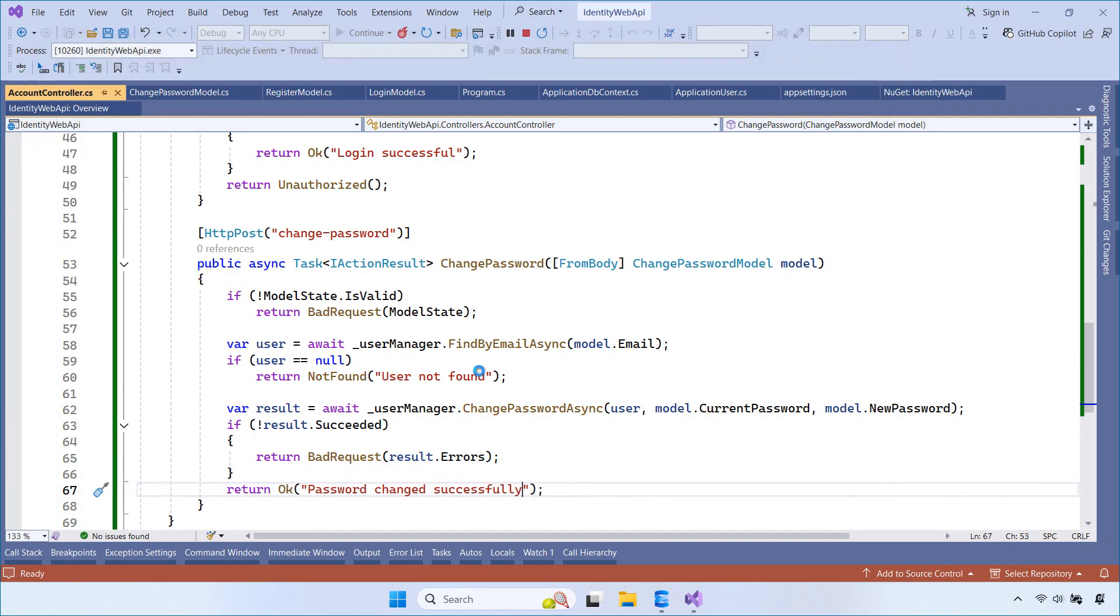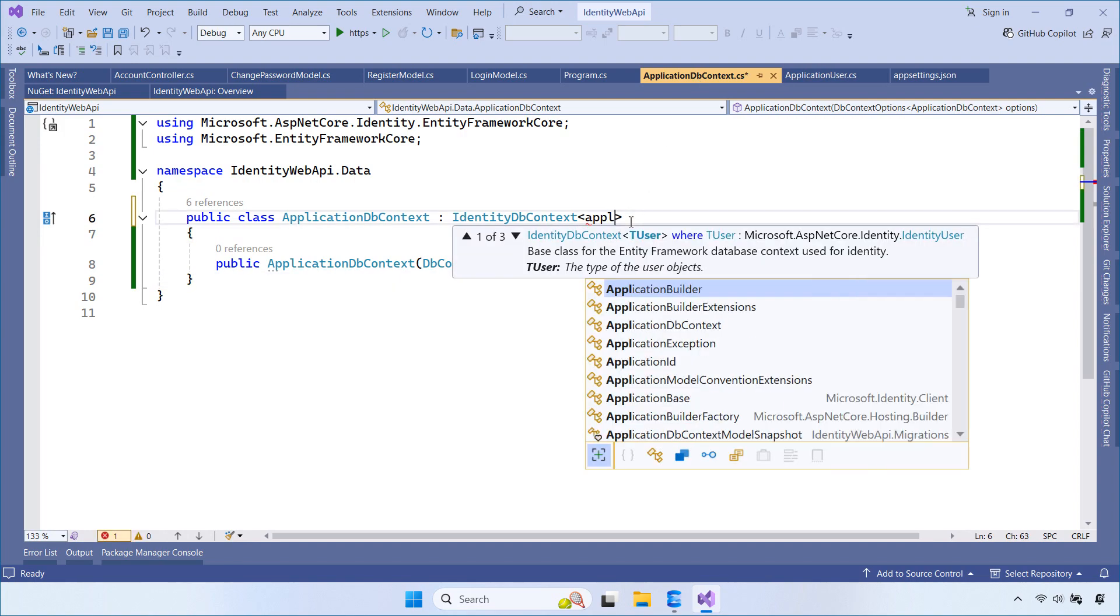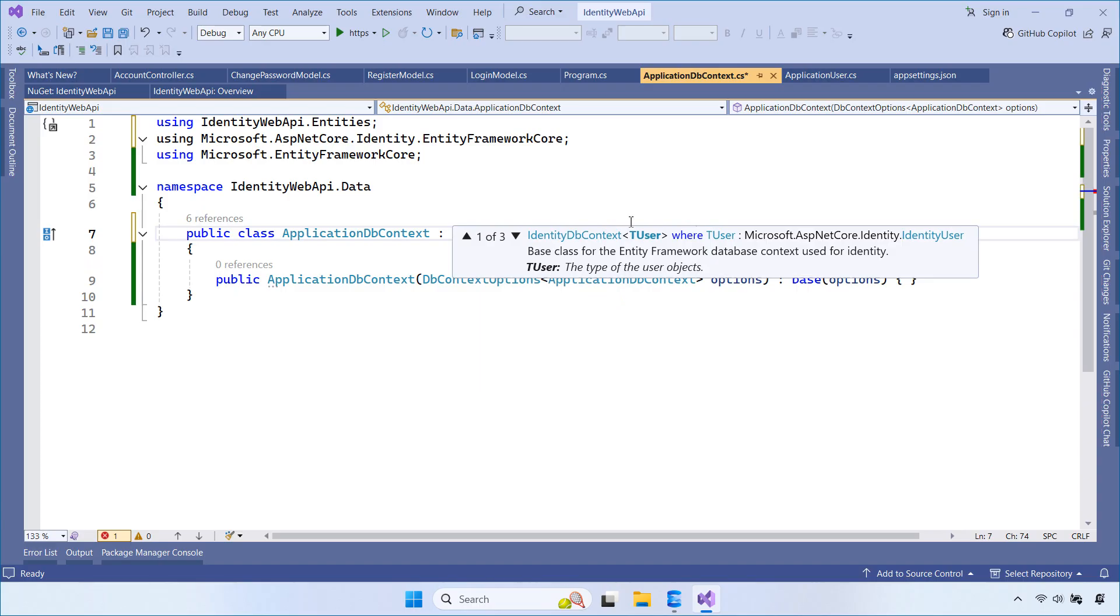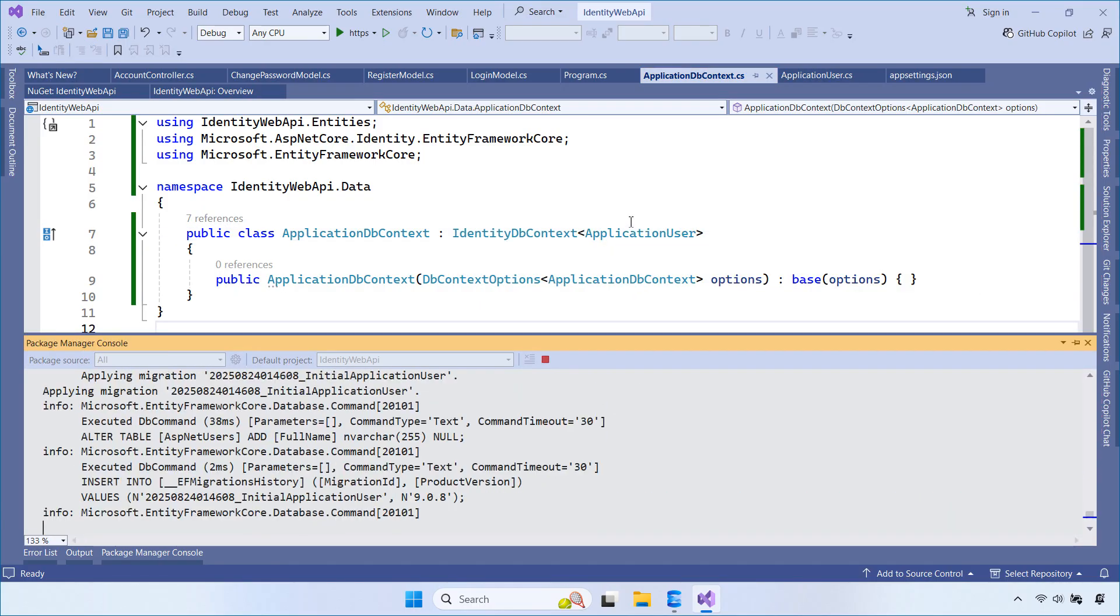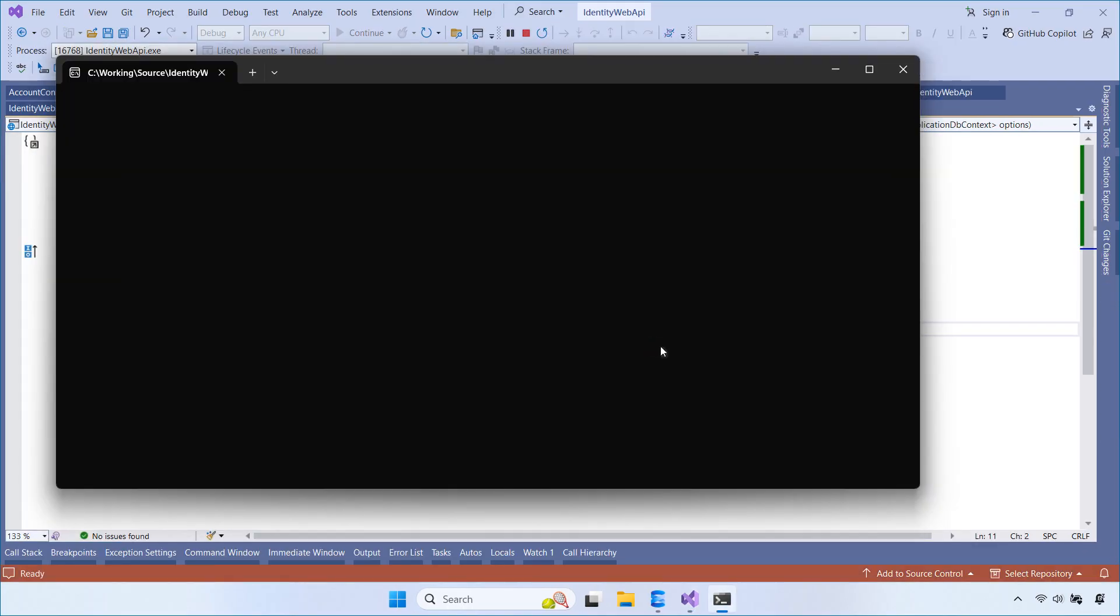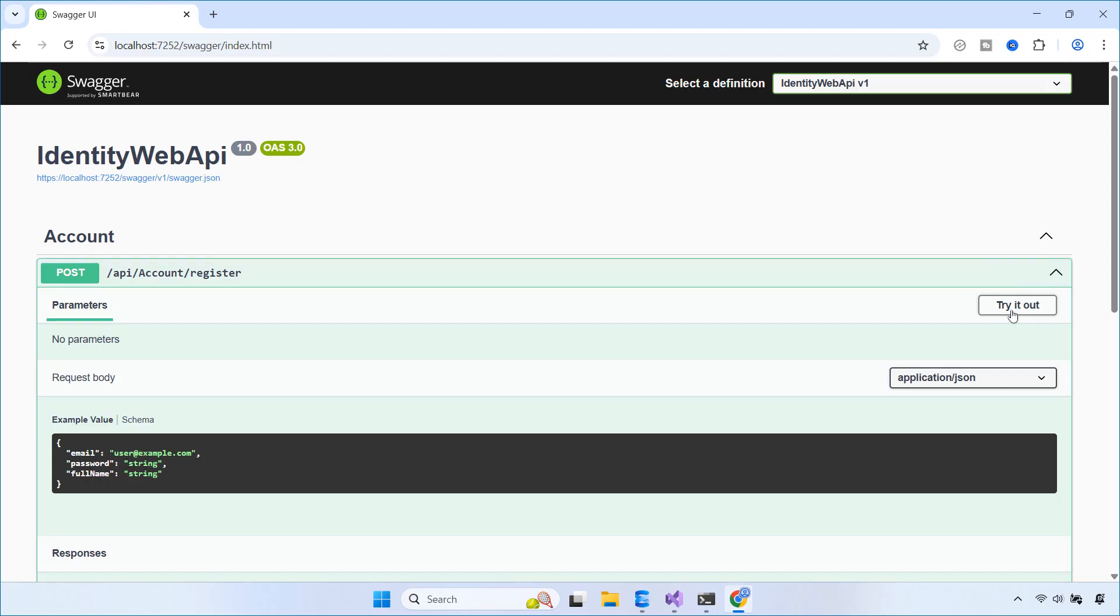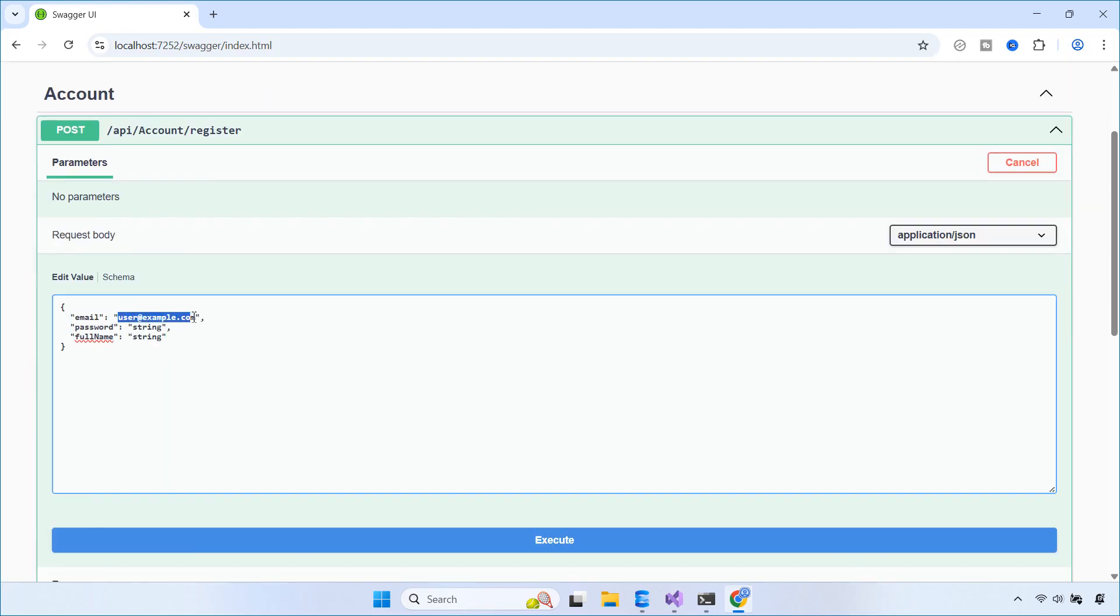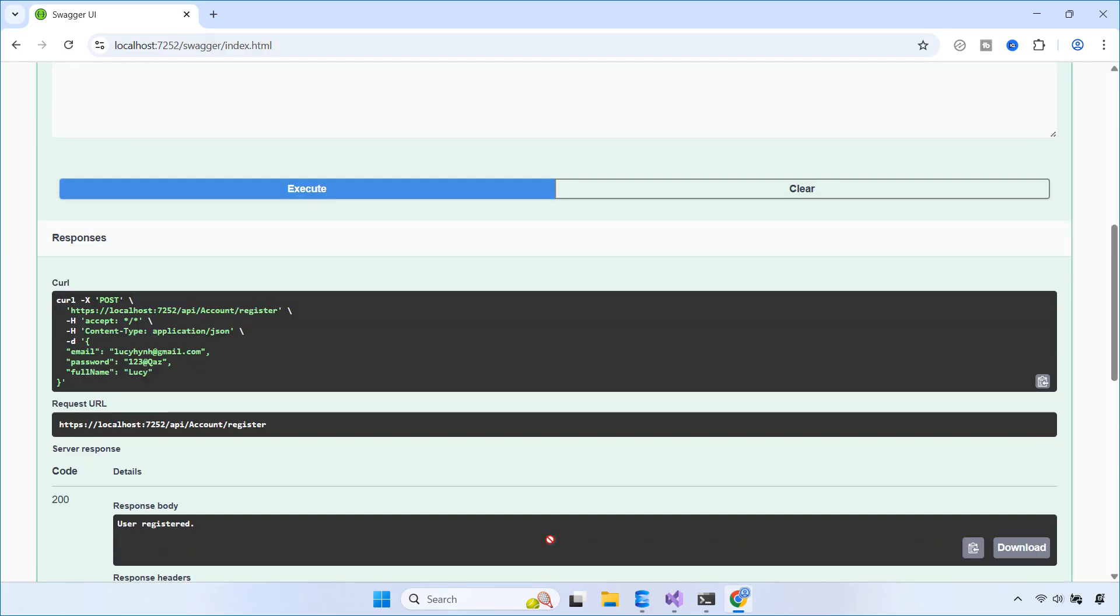To fix this error, let's open the application DB context again. We need to update IdentityDBContext so that it uses ApplicationUser as its generic type. After that, run the migration command again to update the database schema. Once the migration completes, try calling the register API again. You can see that the user is created successfully.